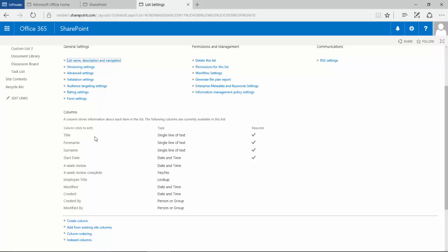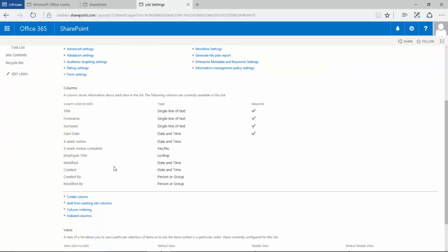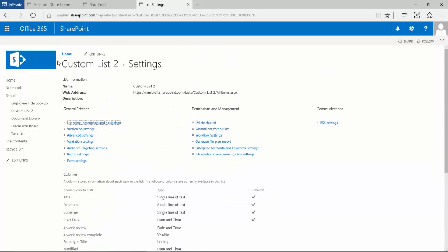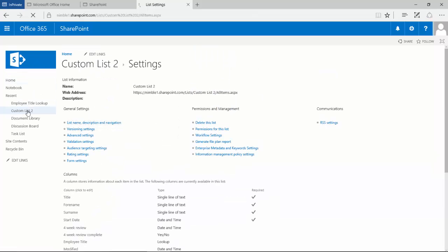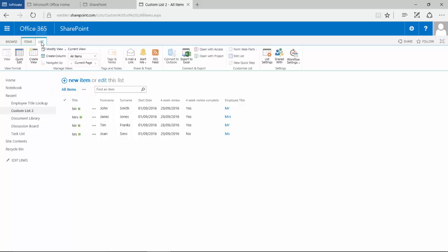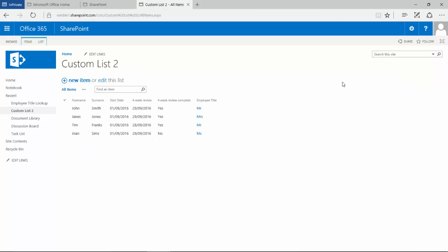So the way we're going to get around this problem is we're going to go back and what we will do is drop into this list and modify the view. In this scenario, we'll just remove it so therefore it's no longer available.